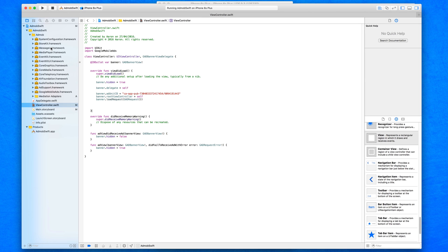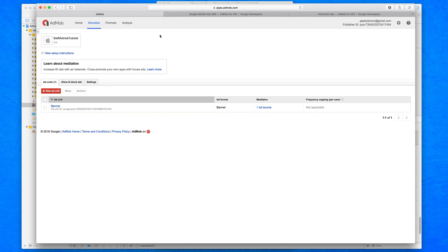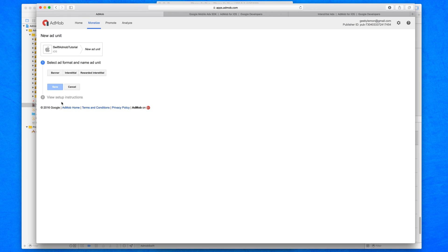We're first going to start by going to AdMob. This is my profile set up for our previous tutorial for our banner. We're going to add in a new ad unit because our interstitial ad is very different from our banner. We need two separate ads, and by doing this we'll have two different reports in the same application for the revenue, so you can see which is performing better.